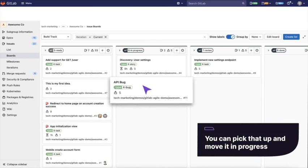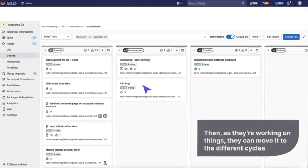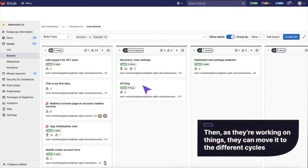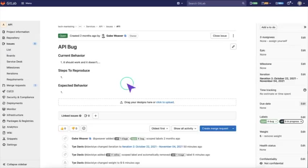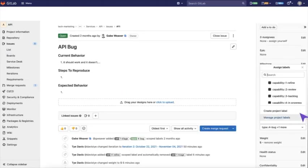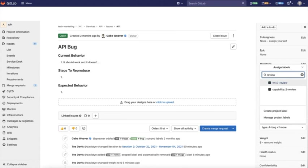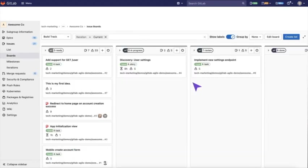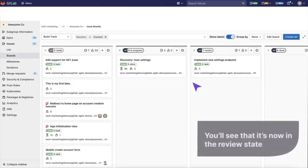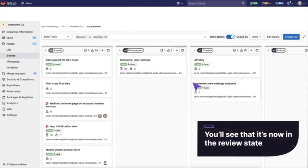Move it in progress. Then, as they're working on things, they can move it to the different cycles. You can either update by dragging and dropping or if you're on the issue detail itself and it's ready to move into review. You can add the label from the sidebar, put it in the review. Then, when you go back to the board, refresh it and you'll see that it's now in the review state.